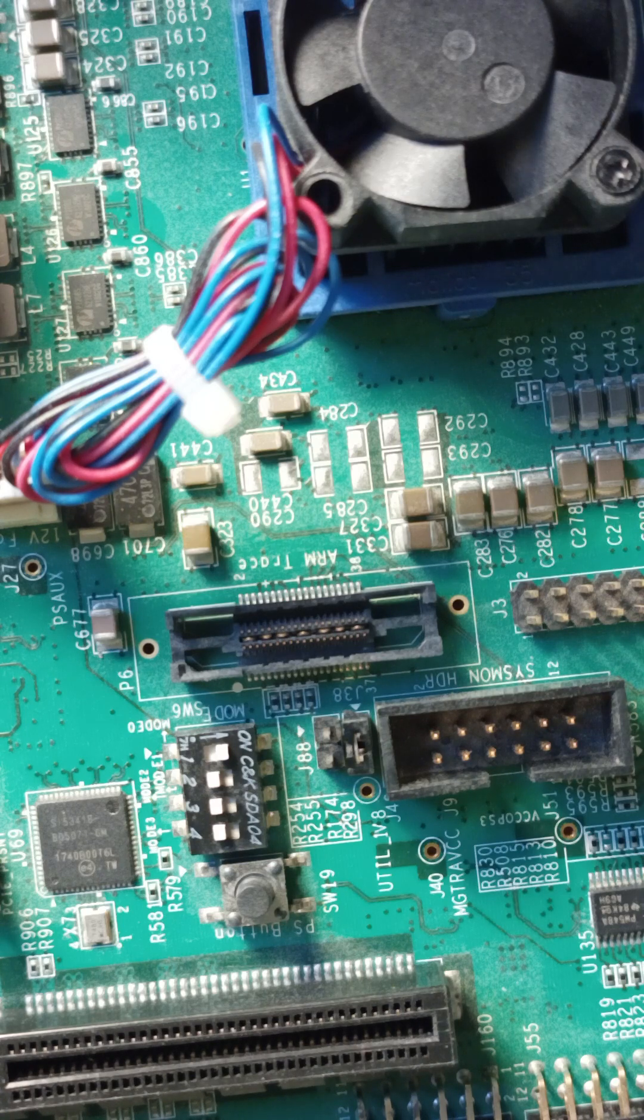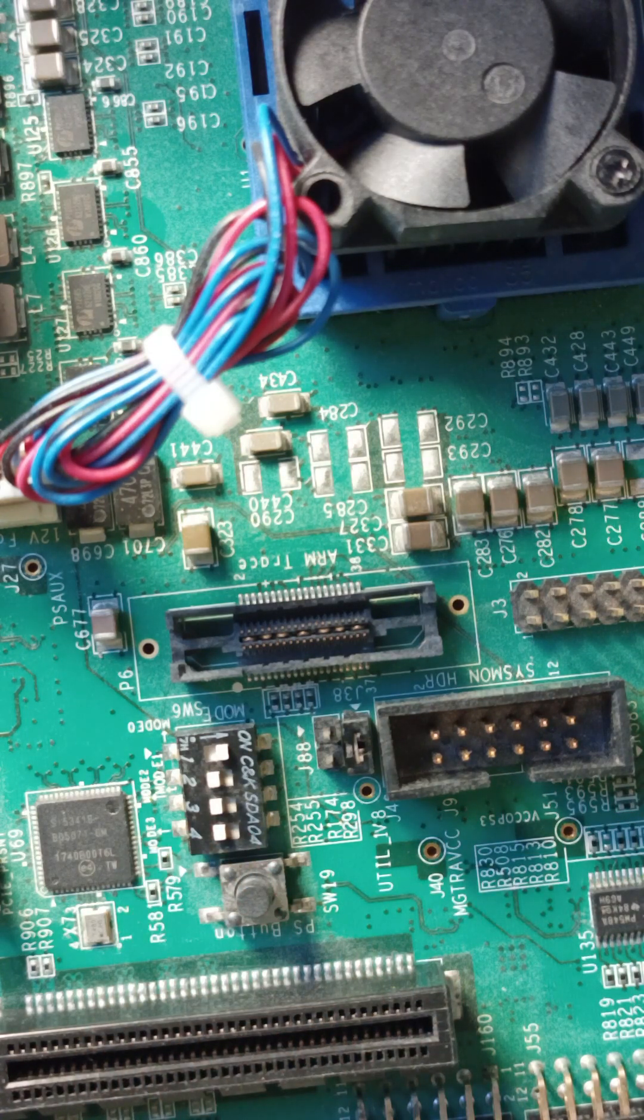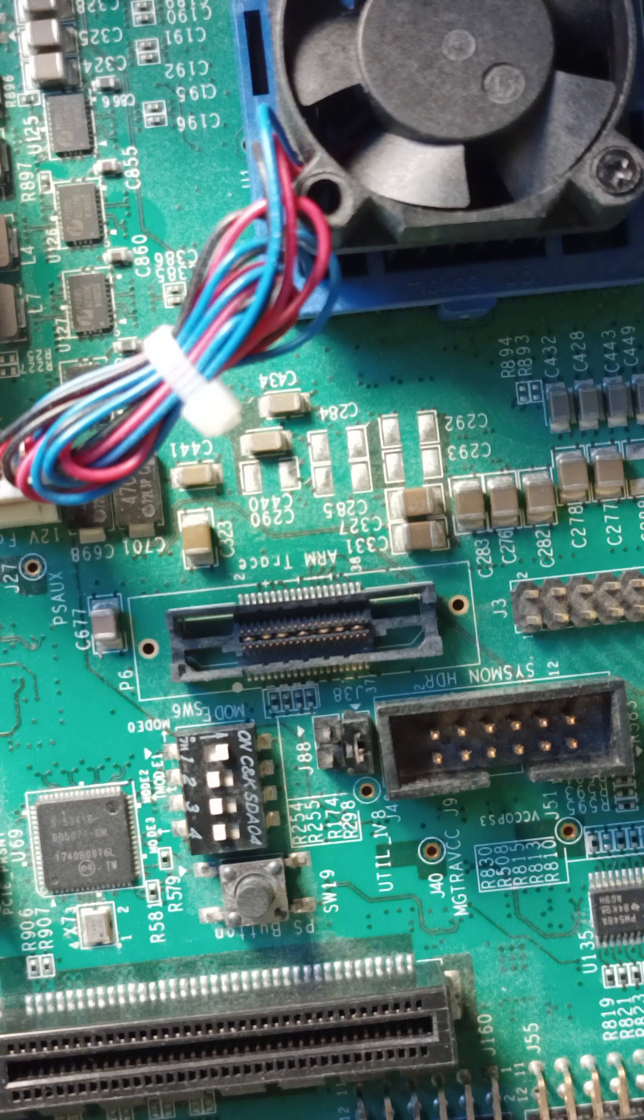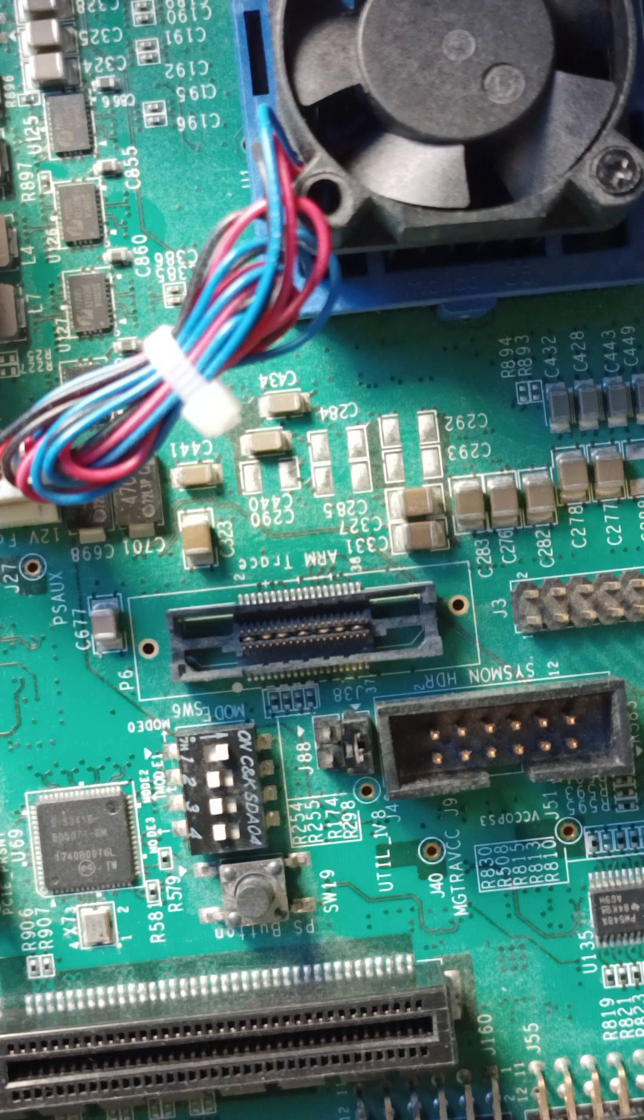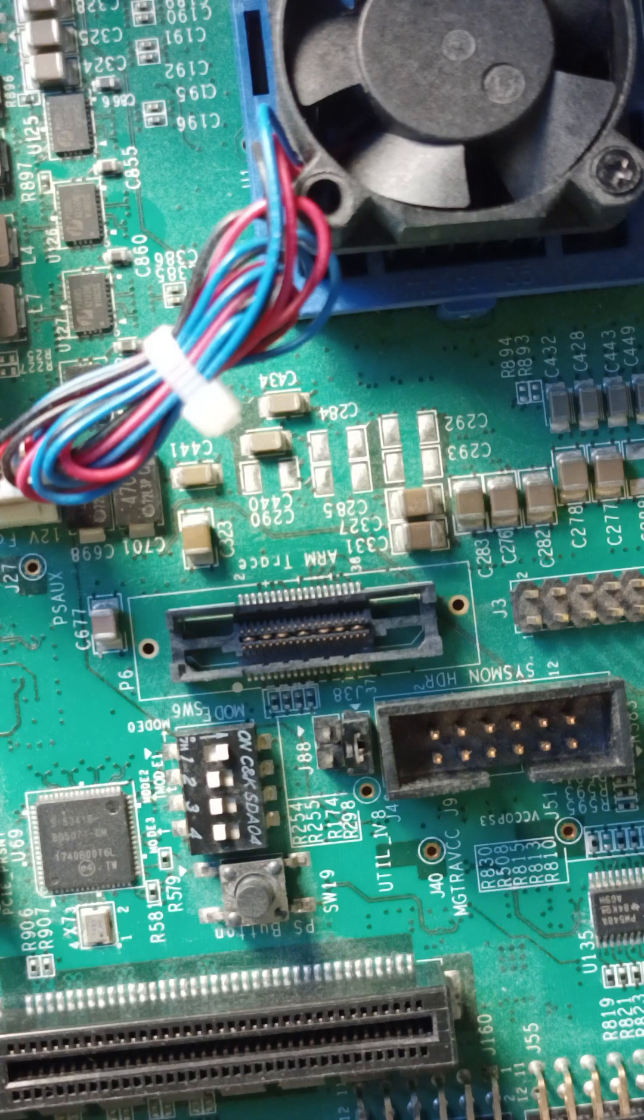So the problem is basically due to this mode. So if you see this mode, the problem is that this mode switch actually defines whether your FPGA is going to boot.